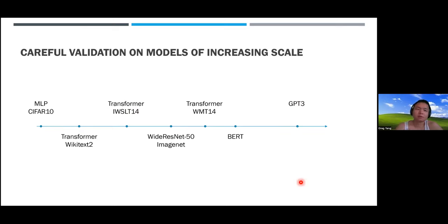Question: To clarify, you optimize unsupervised training loss on the small model and take the hyperparameters with the smallest training loss, then use those to train the full model? Answer: Yes. For large-scale pre-training you don't typically have overfitting issues, so training loss and validation loss are essentially optimized by the same hyperparameters.